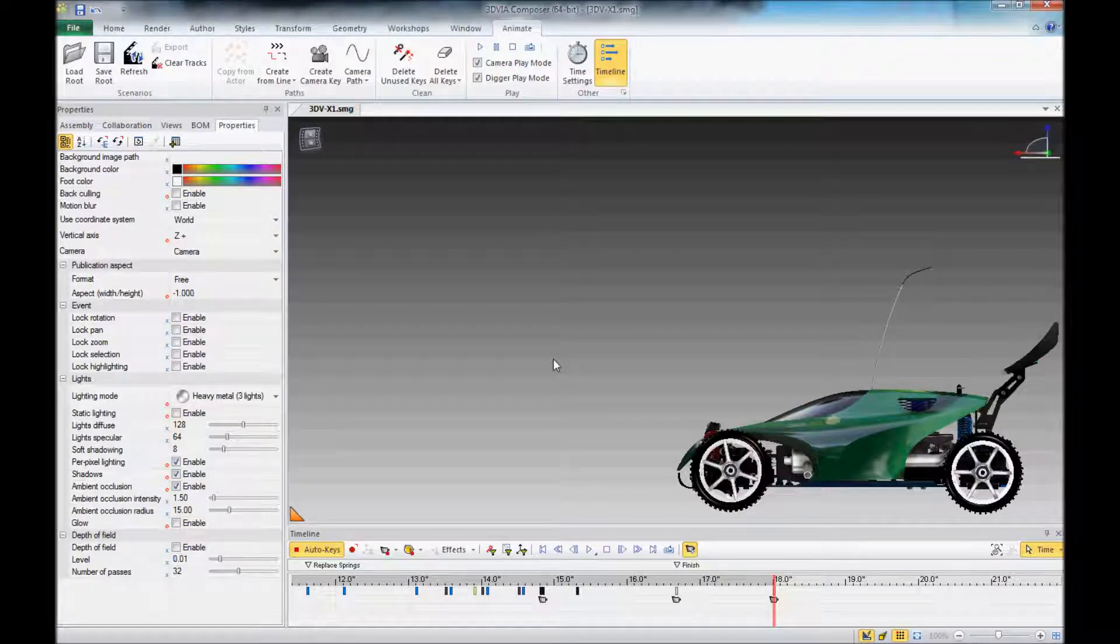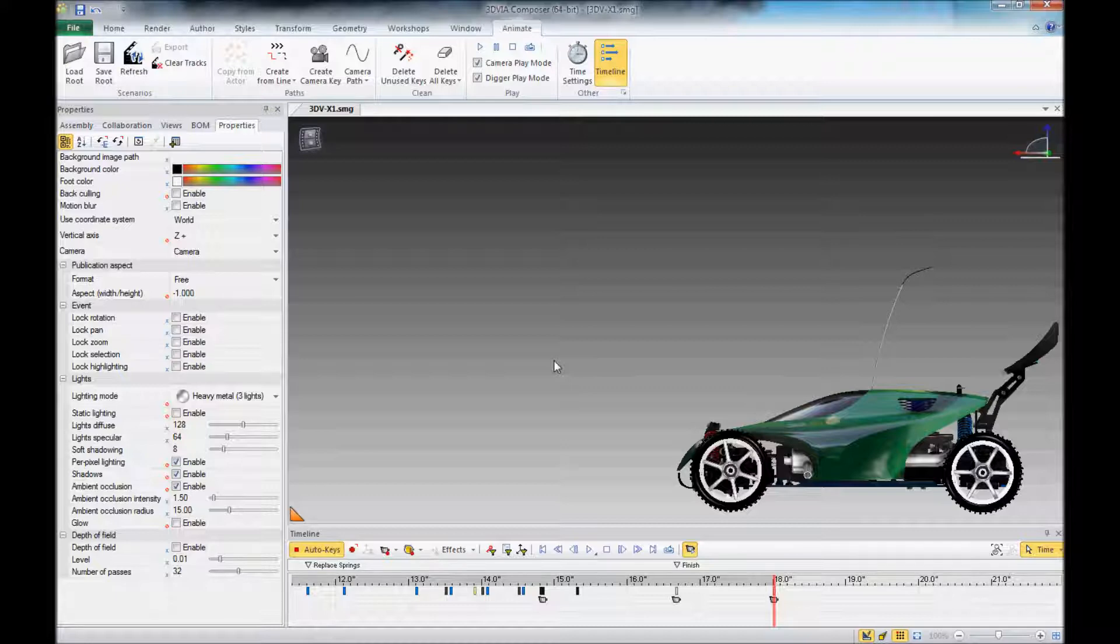Hi, this is Mike at Design Point. We're looking at 3D Via Composer at an RC car, and you may have noticed that when you create animations, your geometry actors are going to move by default in a straight line from point A to point B.